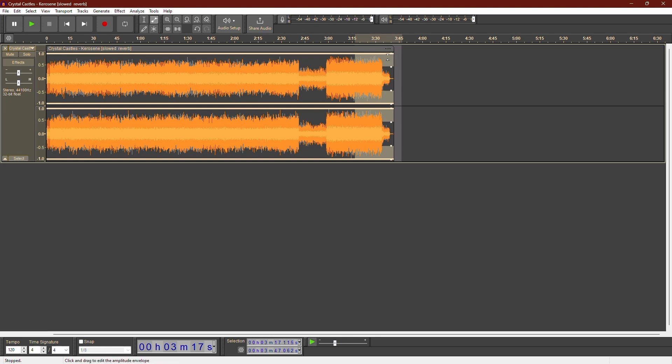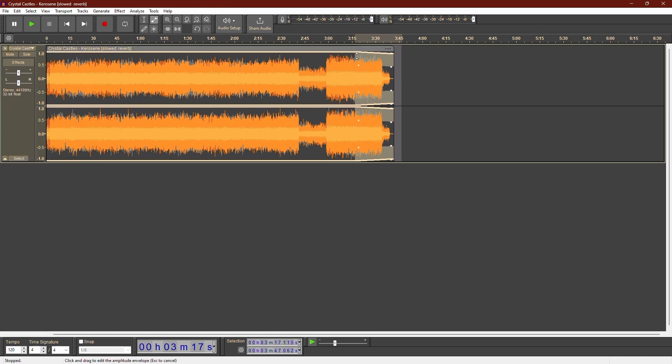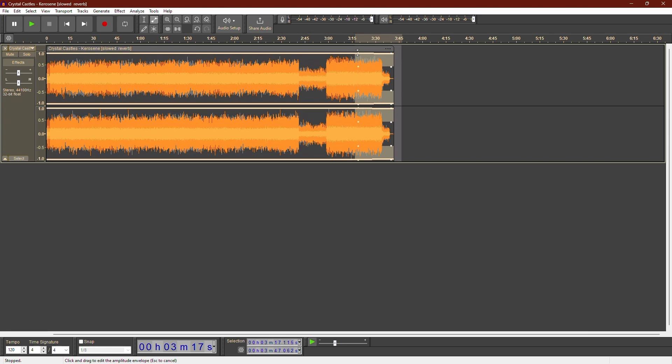To start creating the fade out effect, click at the end of your audio clip. A white control point will appear. Now, click on the point where you want the fade to start and drag the control point down to lower the volume gradually.